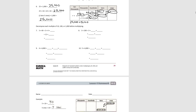For number seven, we have three times forty. We decompose this into three times four times ten, since four times ten is forty. Three times four is twelve, times ten, which is one hundred and twenty.